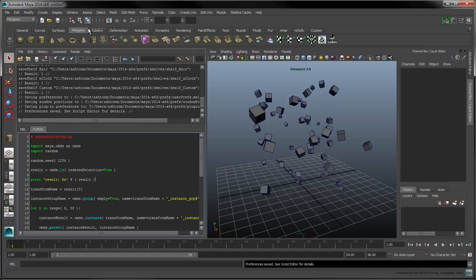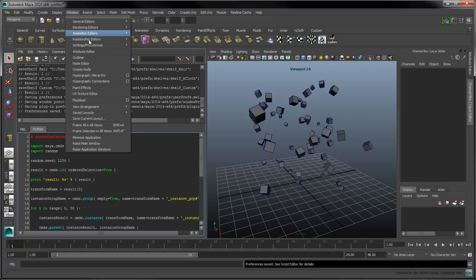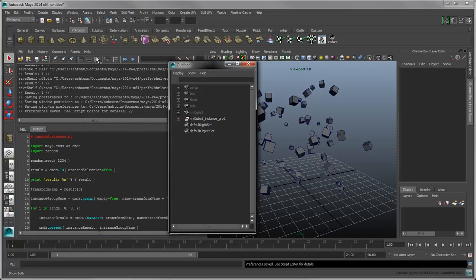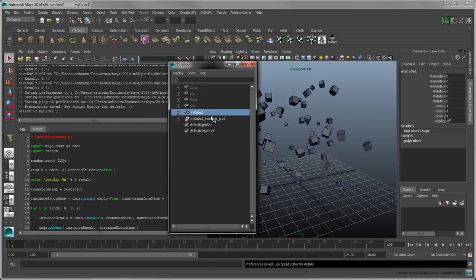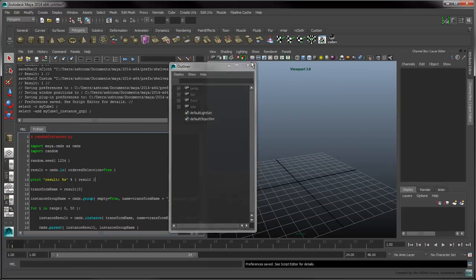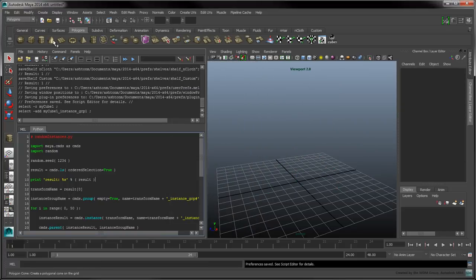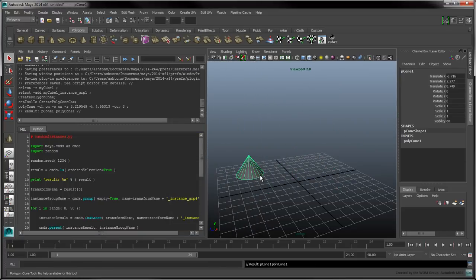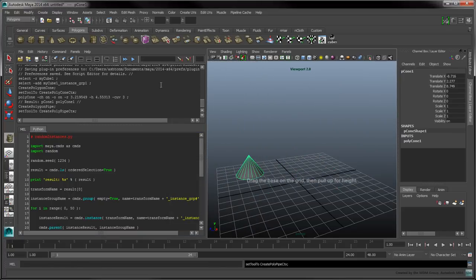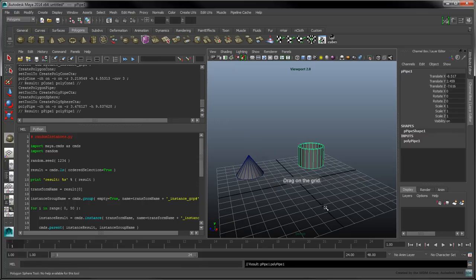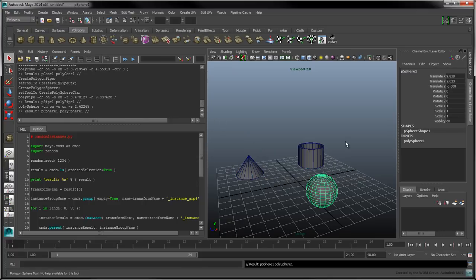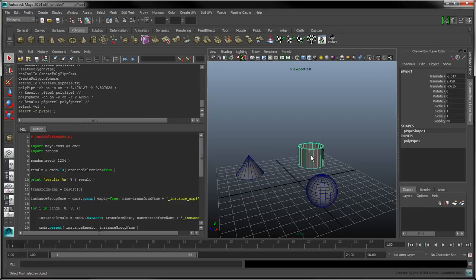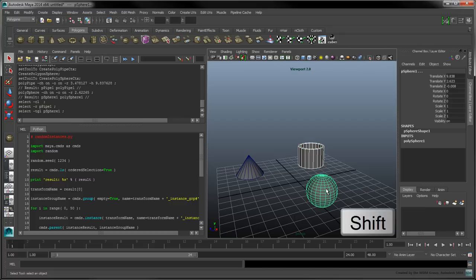To test our newly modified script, open the Outliner and clear the scene by deleting the original cube and its instances. Create a cone, a pipe, and a sphere. Select the pipe first, then hold Shift to select the sphere and the cone.